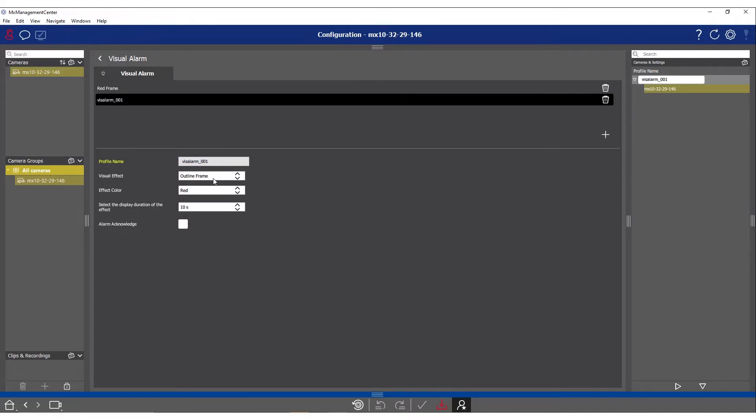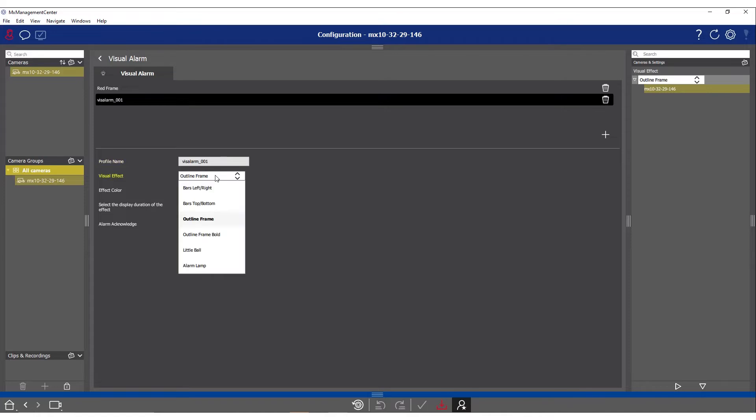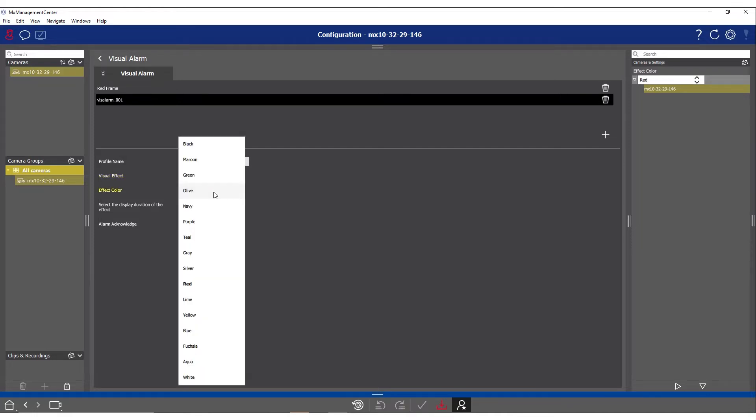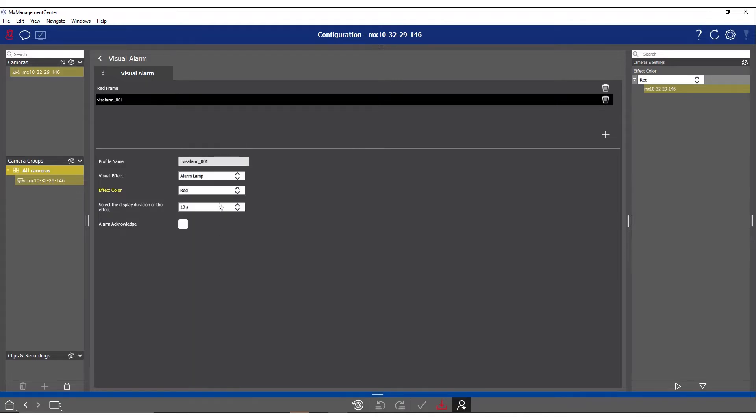Change the name to make it more personalized. Under visual effects you can choose the one that suits your needs. In this case we will select alarm lamp. Next you can choose a different color. Let's go with red for now and display the duration will be 10 seconds. Now we need to store the configuration in the camera.